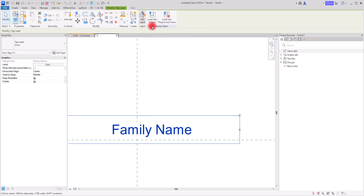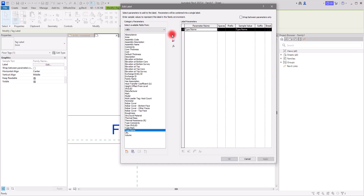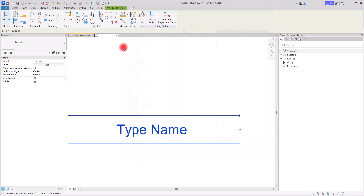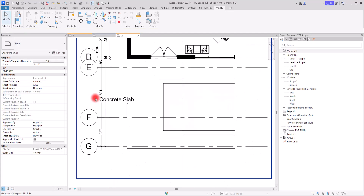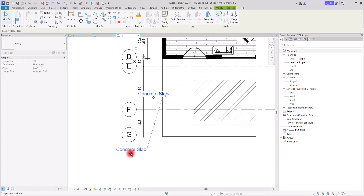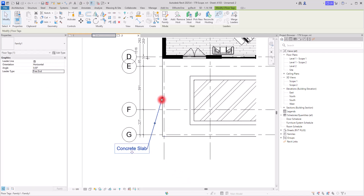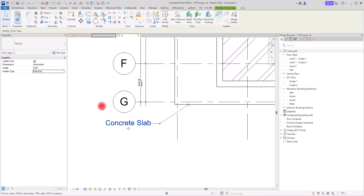I'm going to go back to the tag section. In here I can go to Edit Label and switch from Family Name back to Type Name. I'll add Type Name, click OK, and load this into the project, overriding the existing version. We can see 'Concrete Slab' displayed. If you double-click here to go to the category, you can see it is showing the type of this floor.